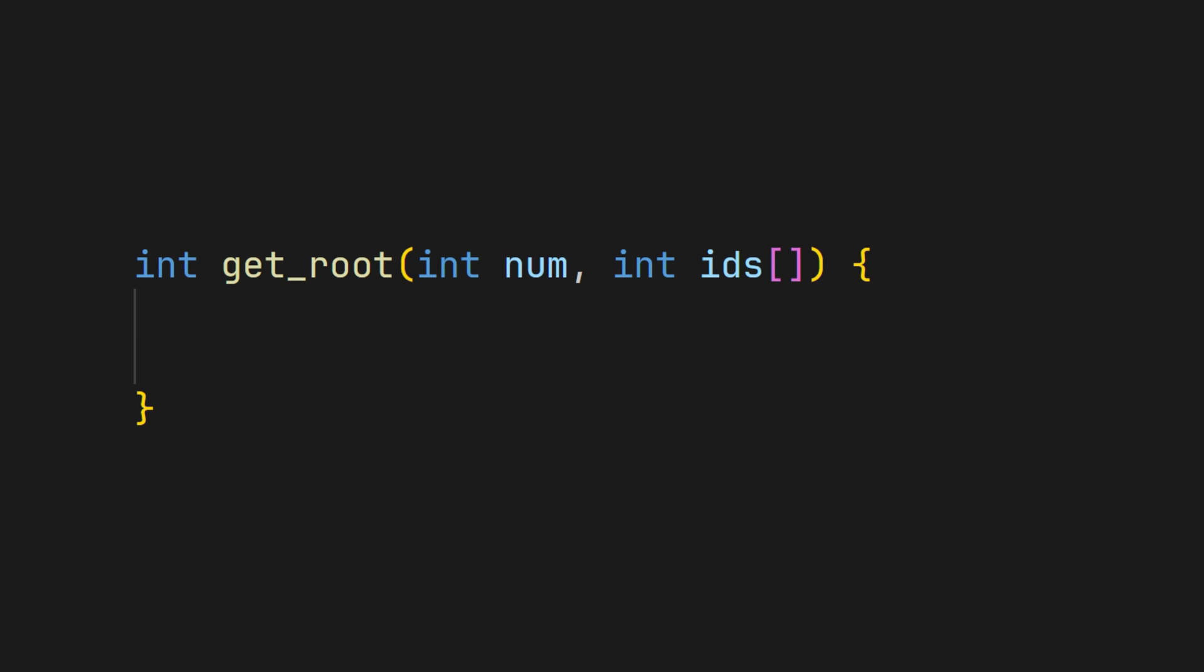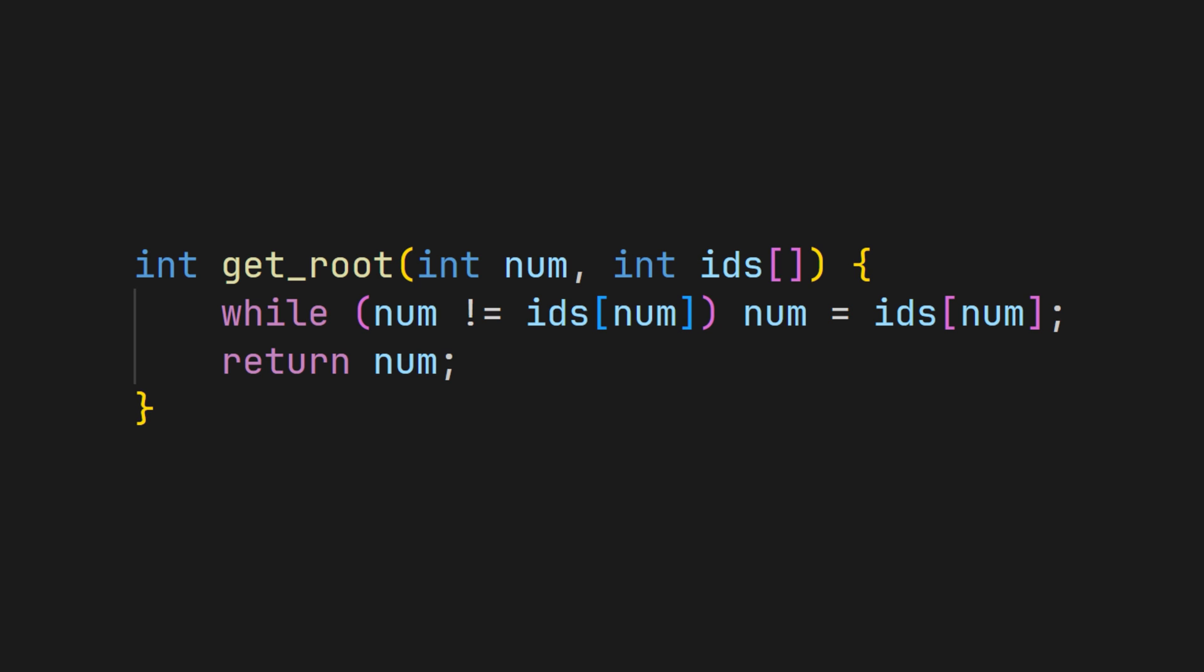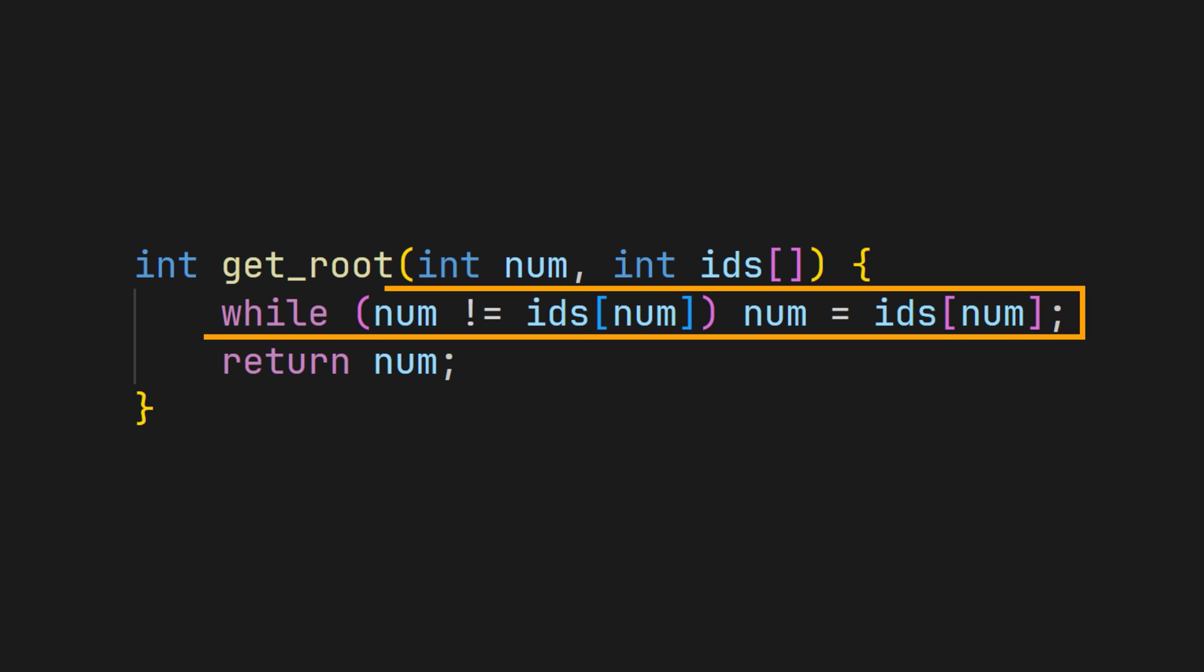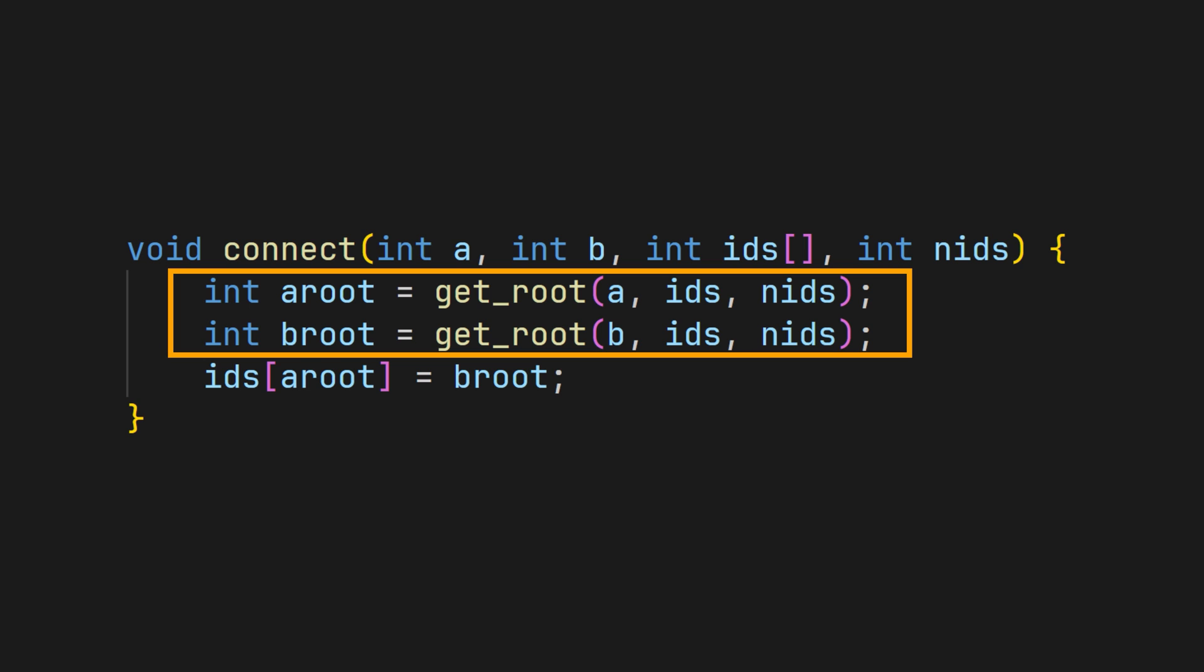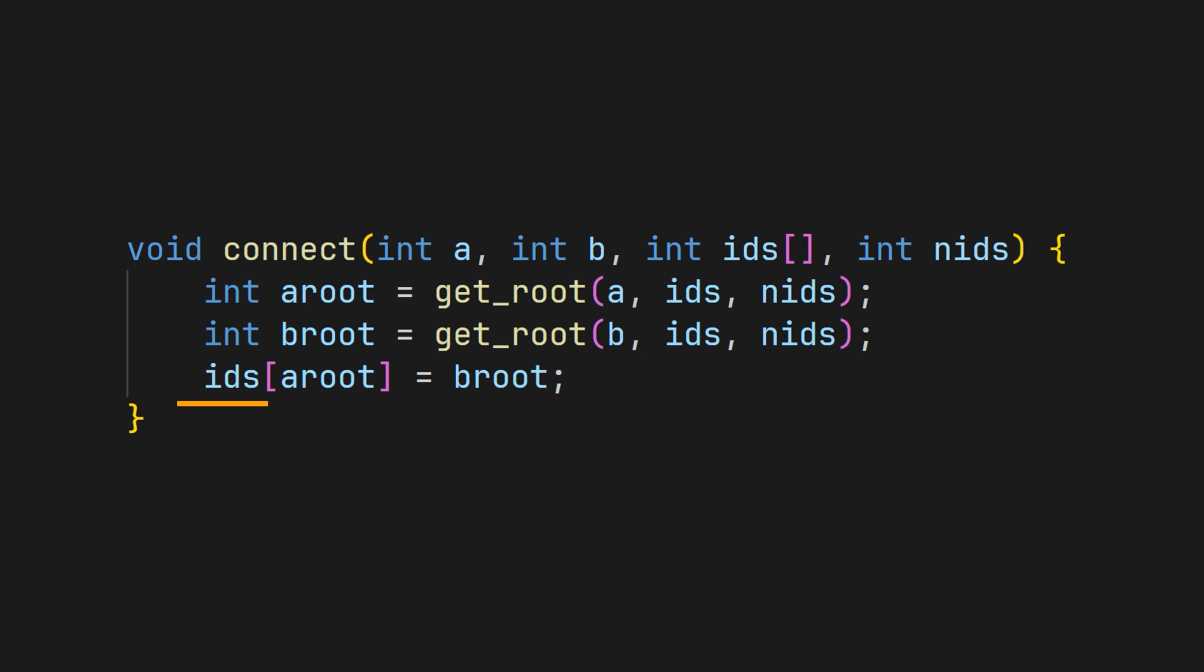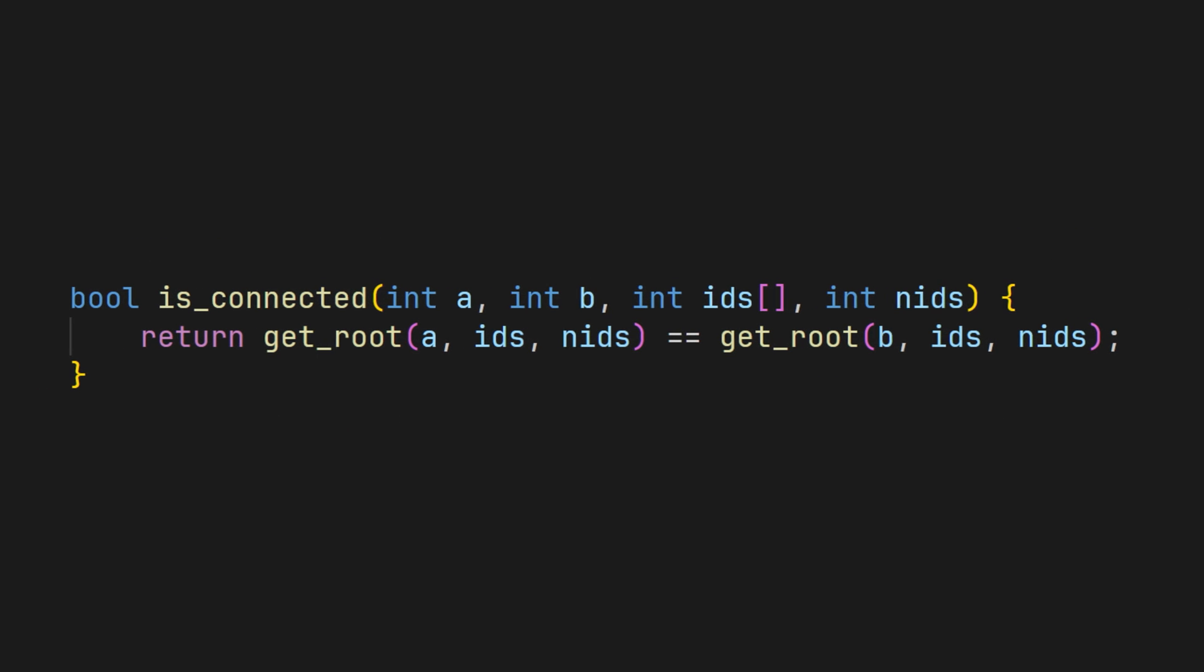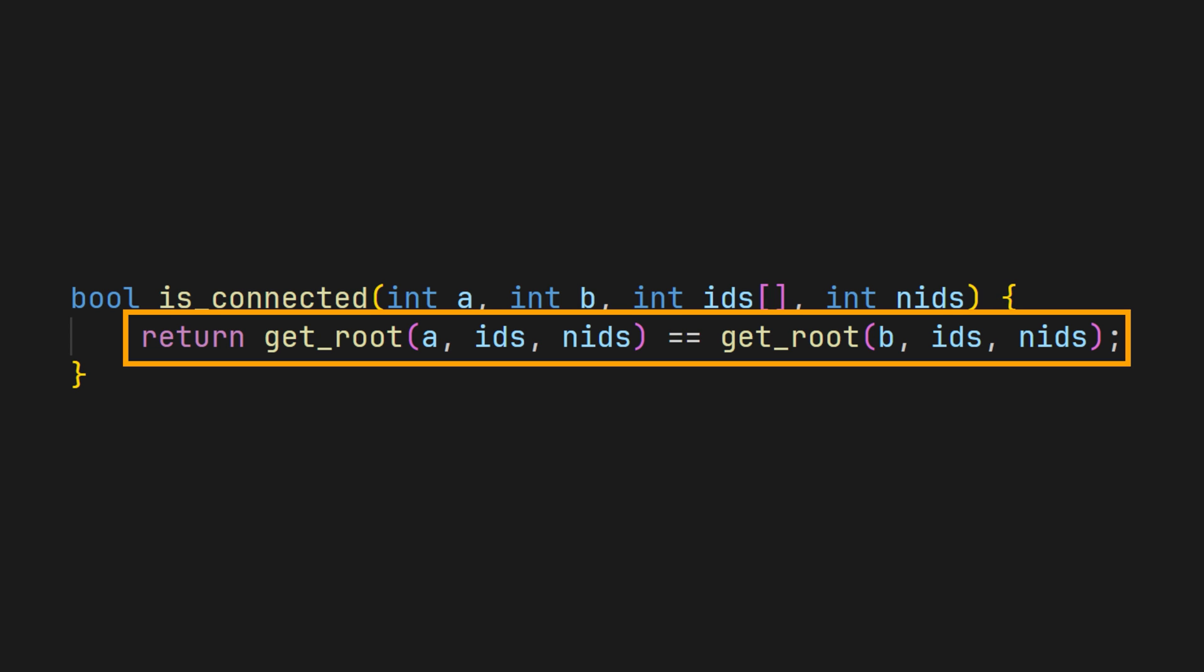In order to implement this in code, we must implement a getRoot function, which simply traverses up the tree until the value is equal to its index. Similar to before, to connect two items together, we simply use the getRoot function and assign the root of A to the root of B. To check if two items are connected, we use the getRoot function to check if the two item roots are equal.